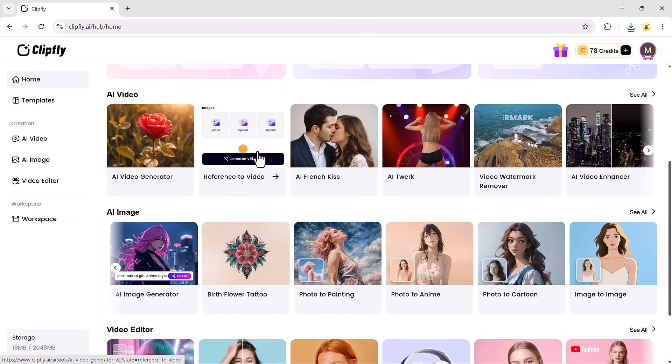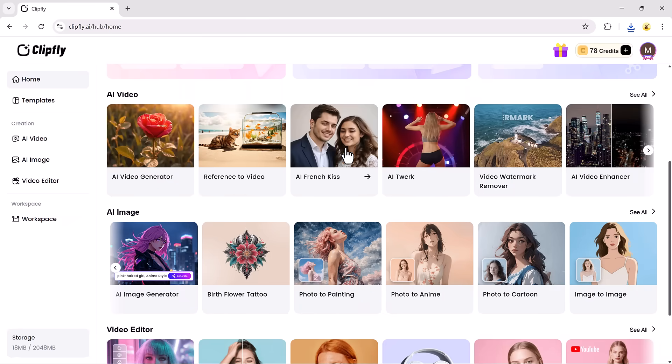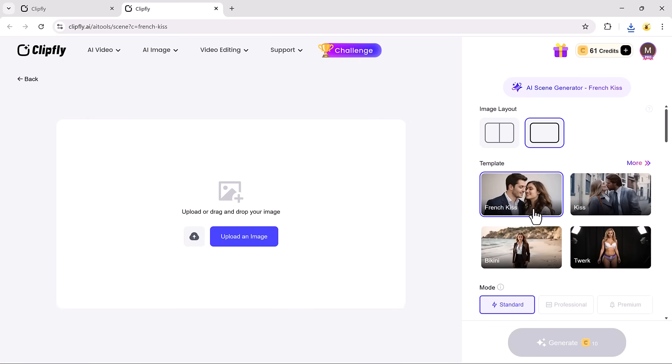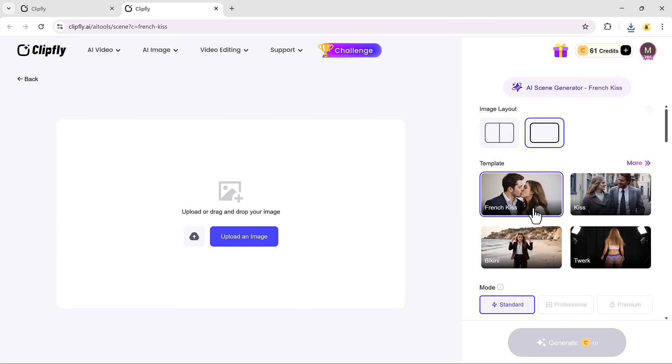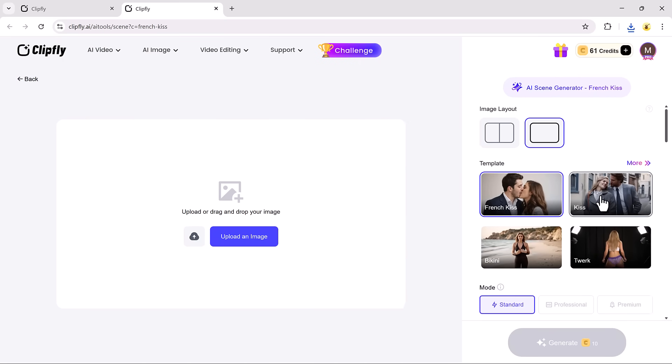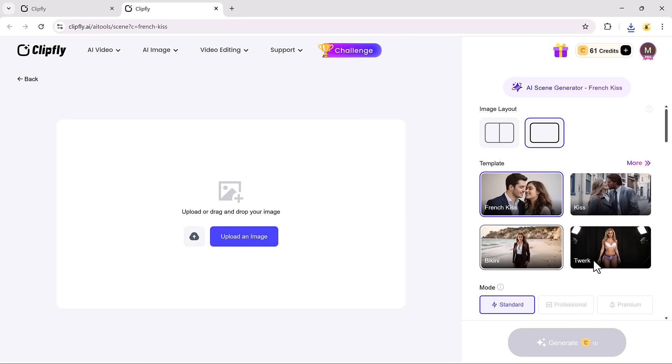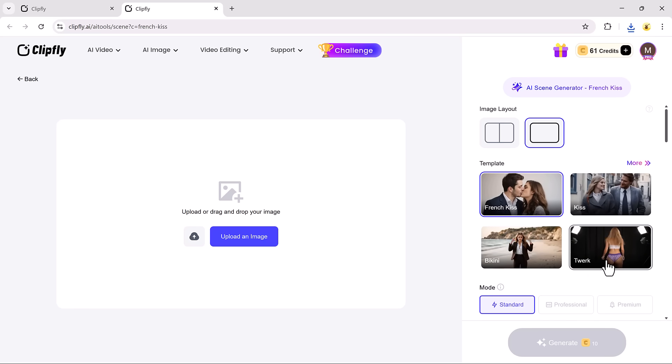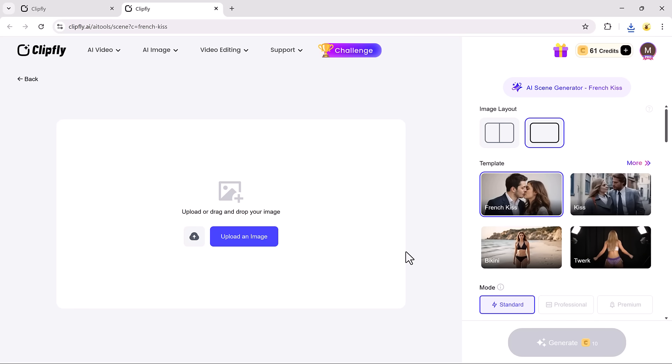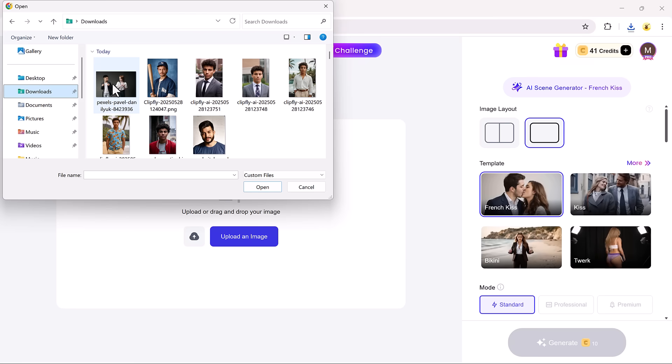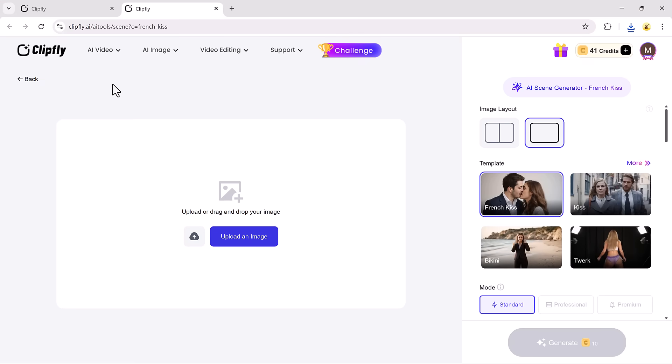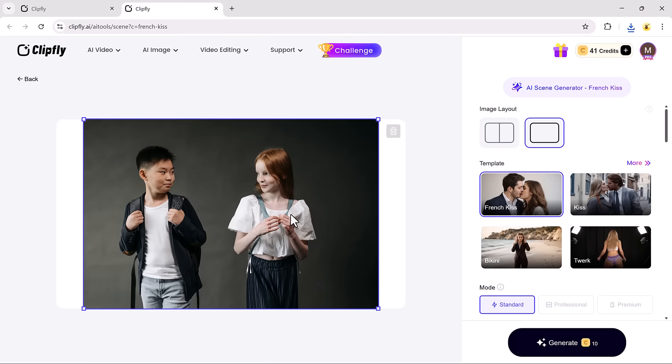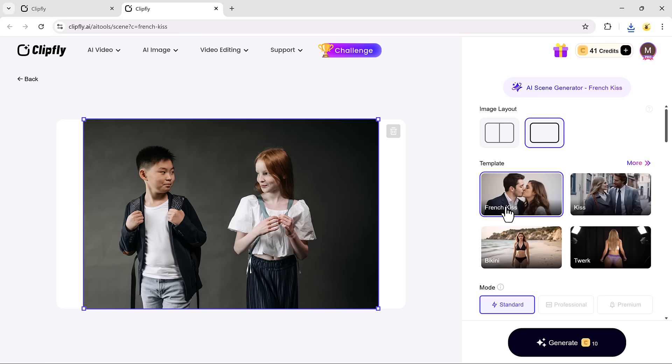Now, let's try one of ClipFly's newest and most viral tools, the AI Kiss Feature. This feature allows you to generate kiss videos, French kiss scenes, bikini dance videos, and even twerk videos, all using a single image and AI animation.